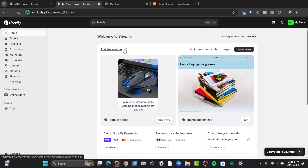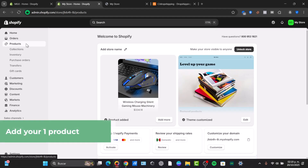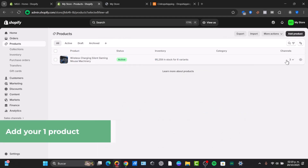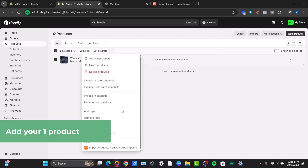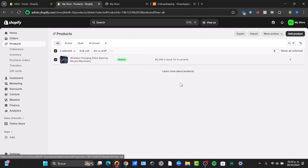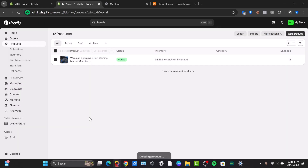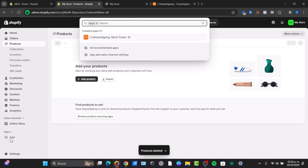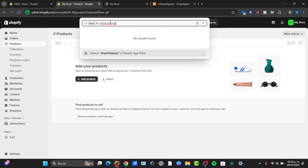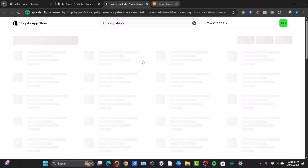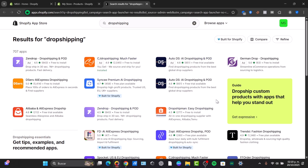Here we have the store name, the product, and the Shopify element. I need to install a dropshipping application. I'm going to focus on my products and delete these elements so I can start totally from scratch — I'll select delete the products, then focus into applications and search for dropshipping in the Shopify app store. As you can see, there are tons of applications to choose from.